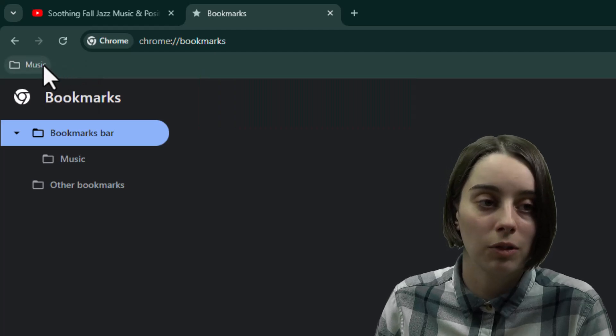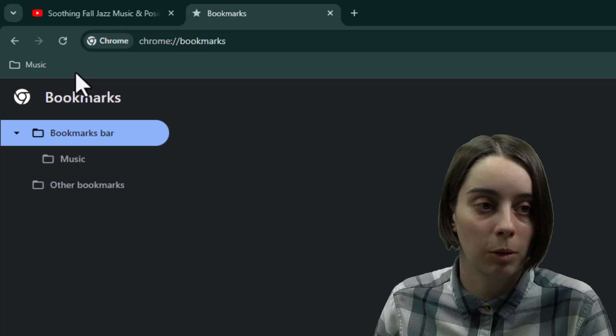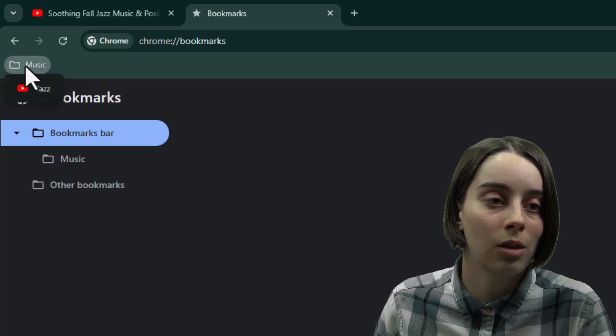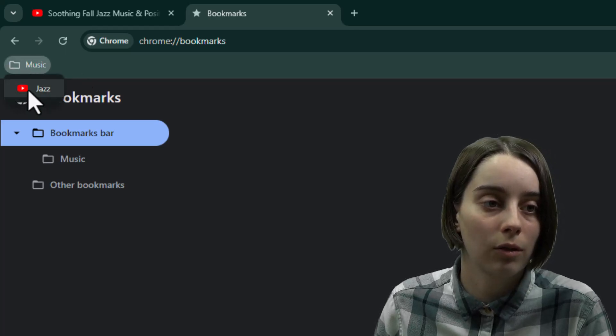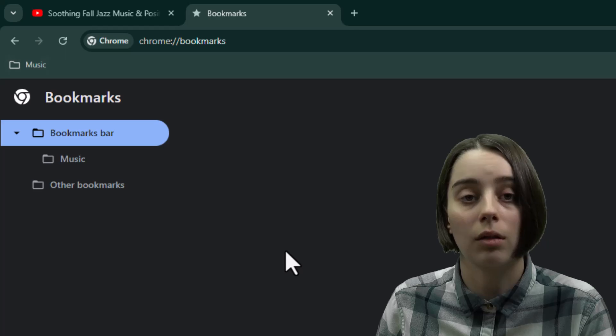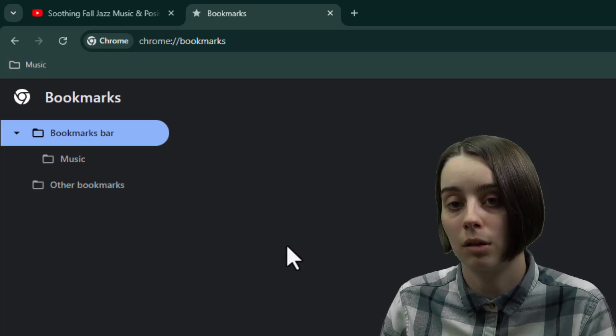And when you've done that, you'll notice that it's disappeared from the bar. But when I click on the folder itself, that's where it lives now. So that really helps you organize and keep things cleaned up.